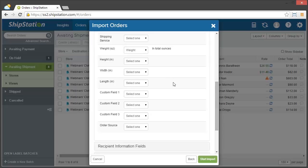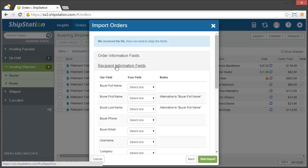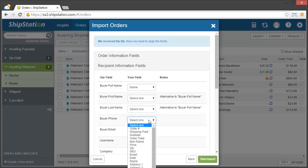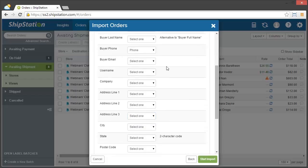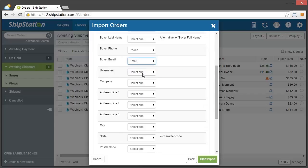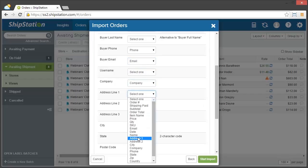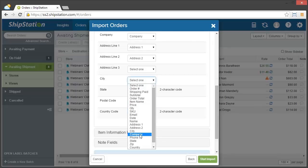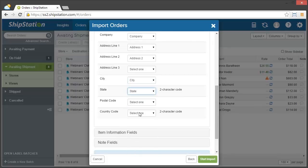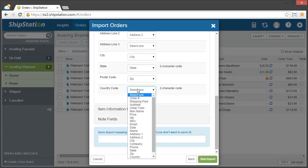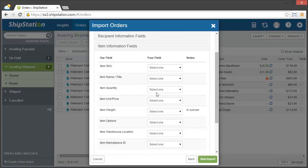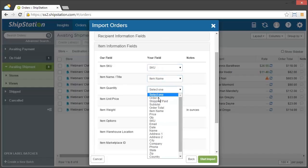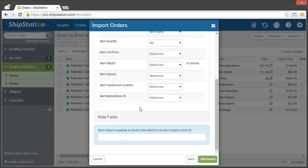So I'm going to close this and open up recipient information fields. And then I have name, phone, email, company, address lines, zip, and then country, and then the item information fields. Okay, and that's it for this one.